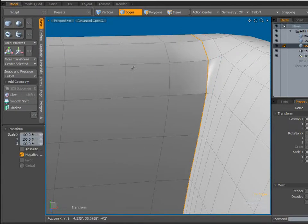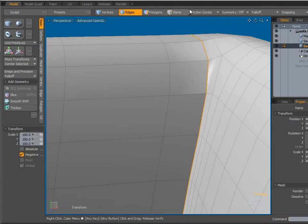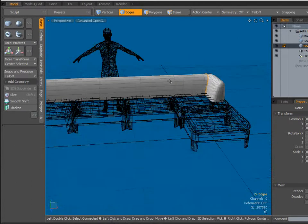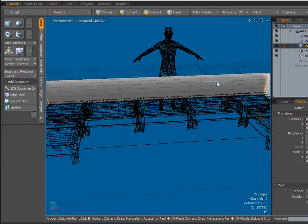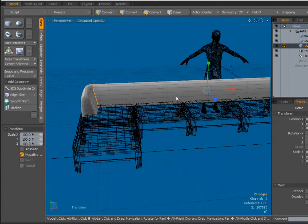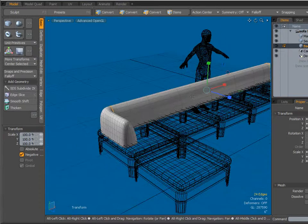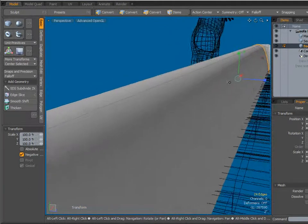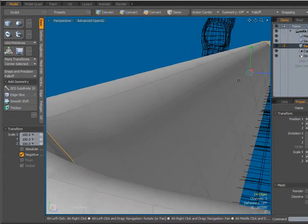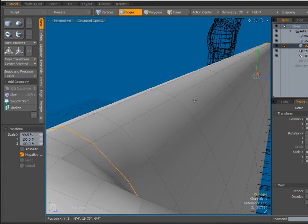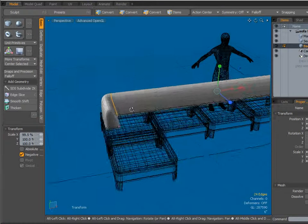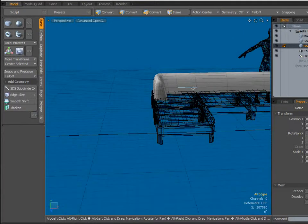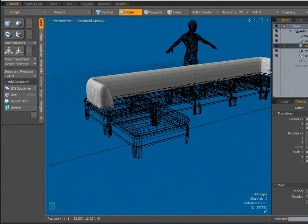So I'm just going to select both of those, hit my R key, and we will scale those in just a little bit. And that should remove the kinking there. Yep, that problem is solved.